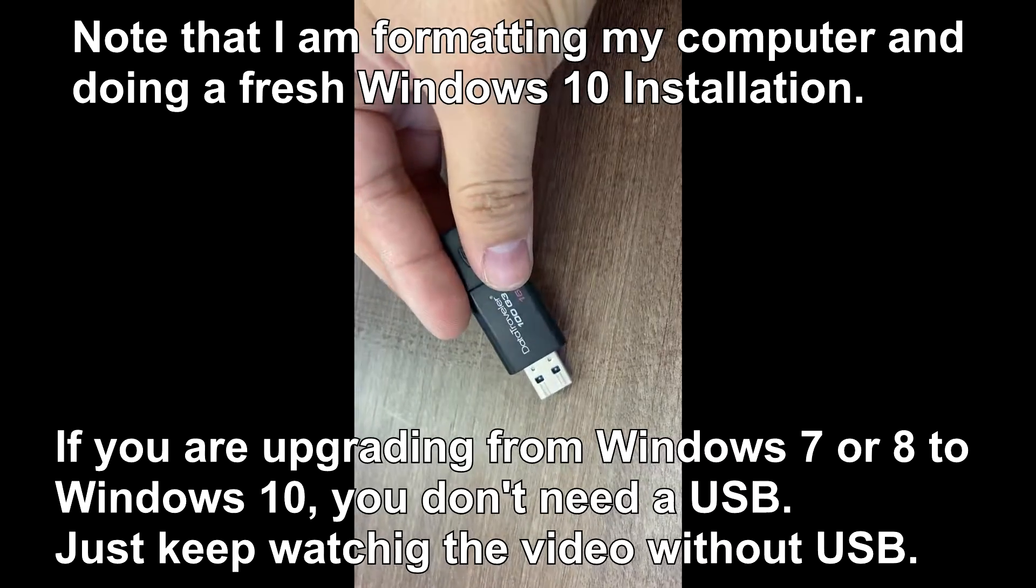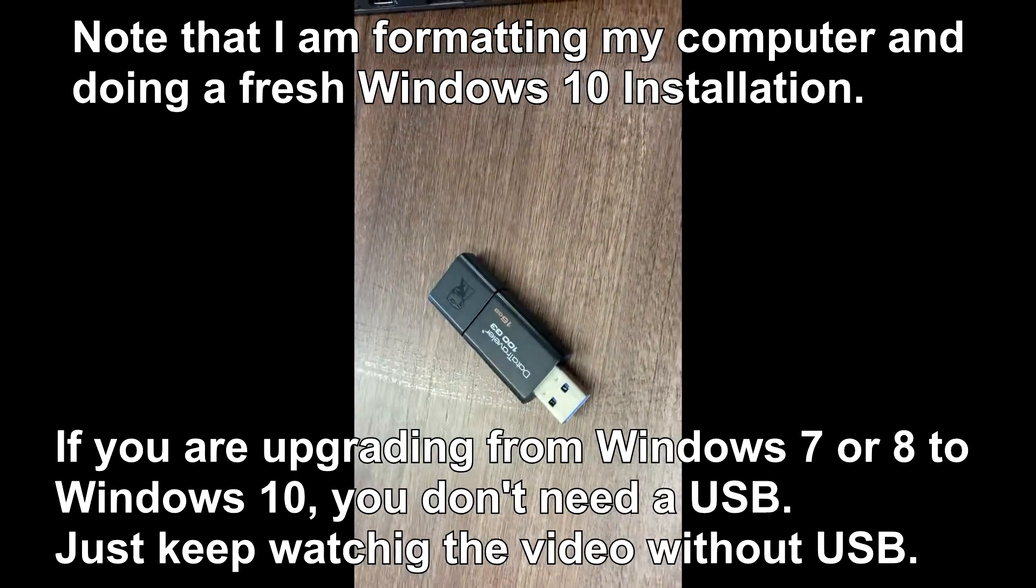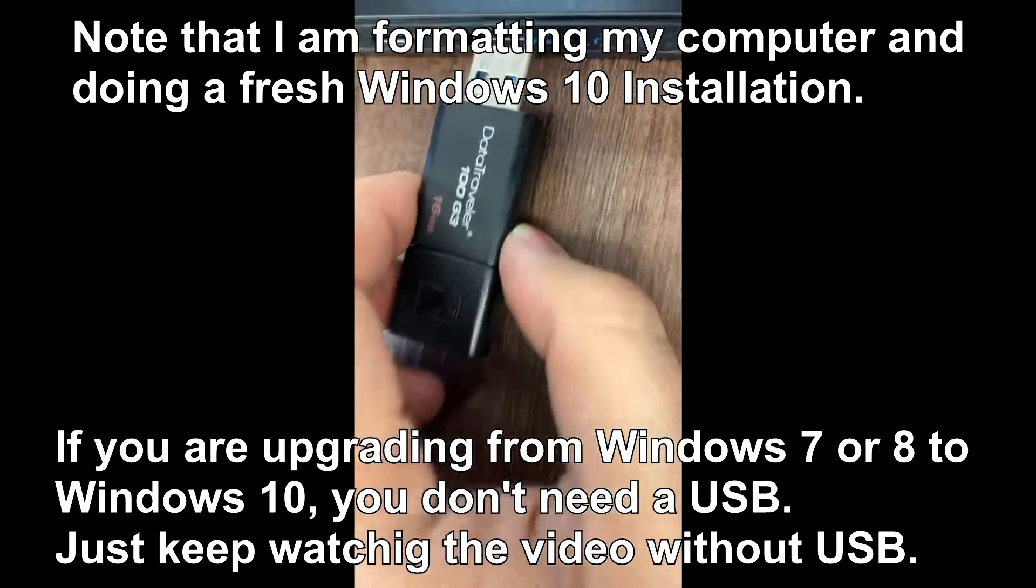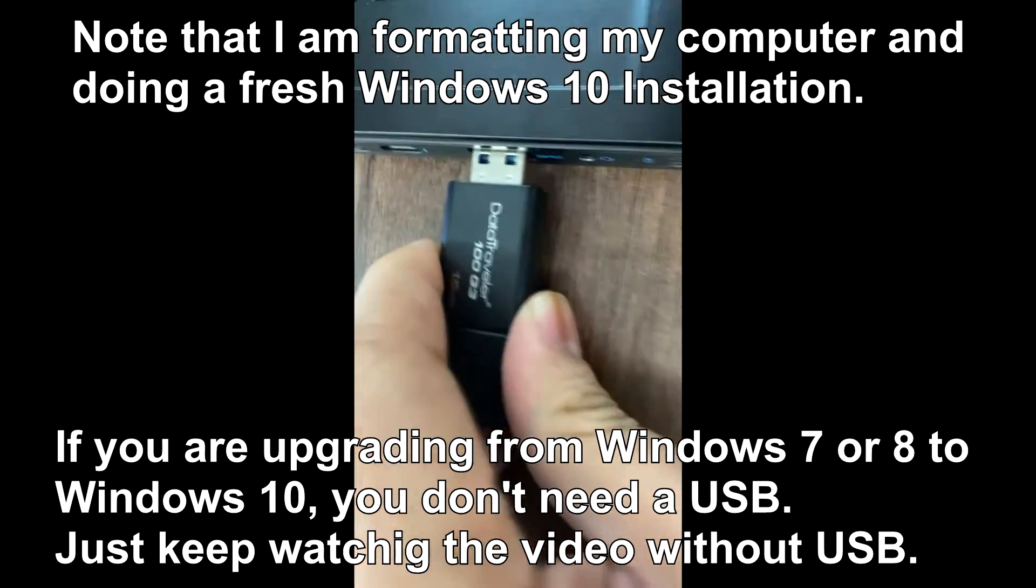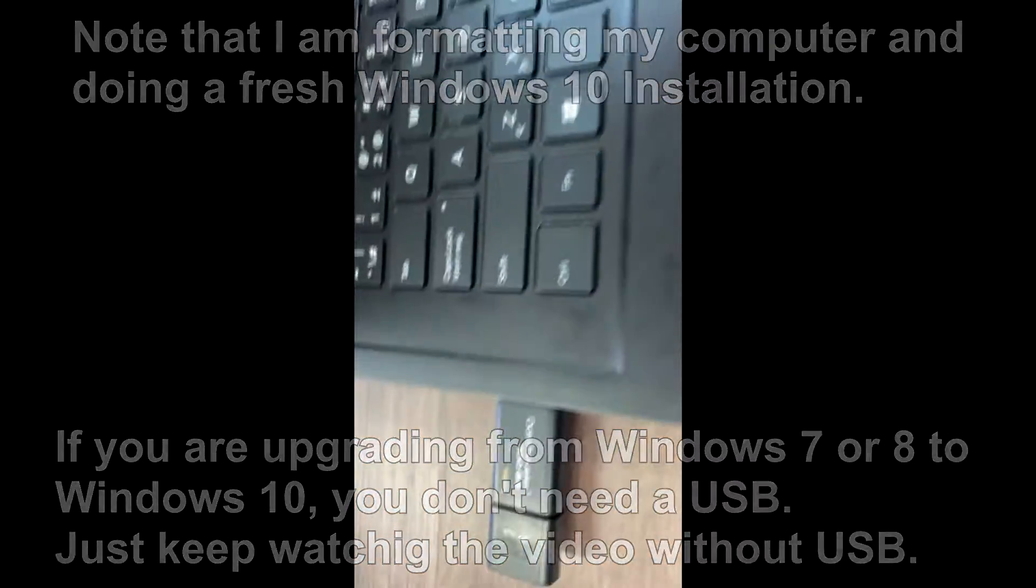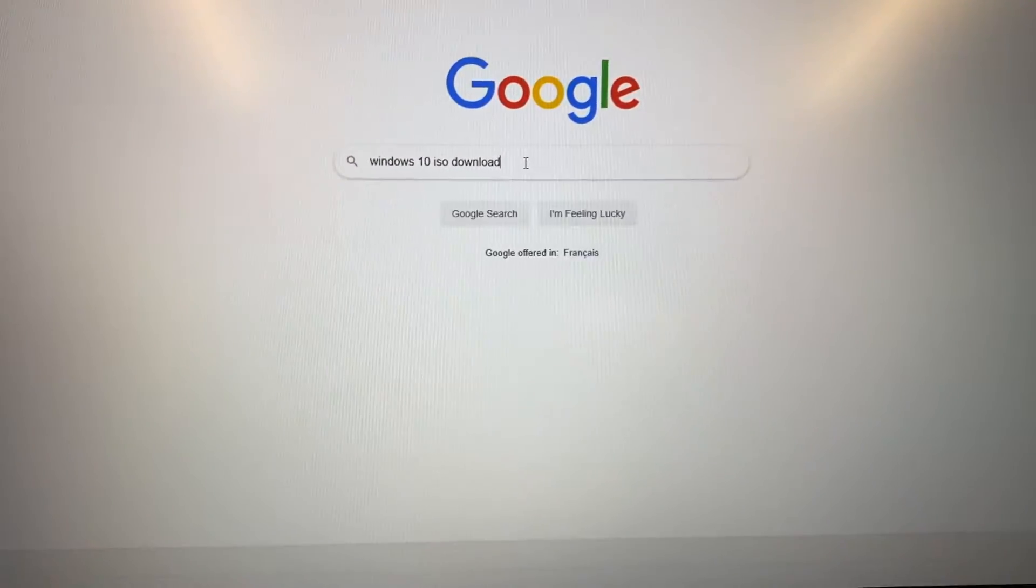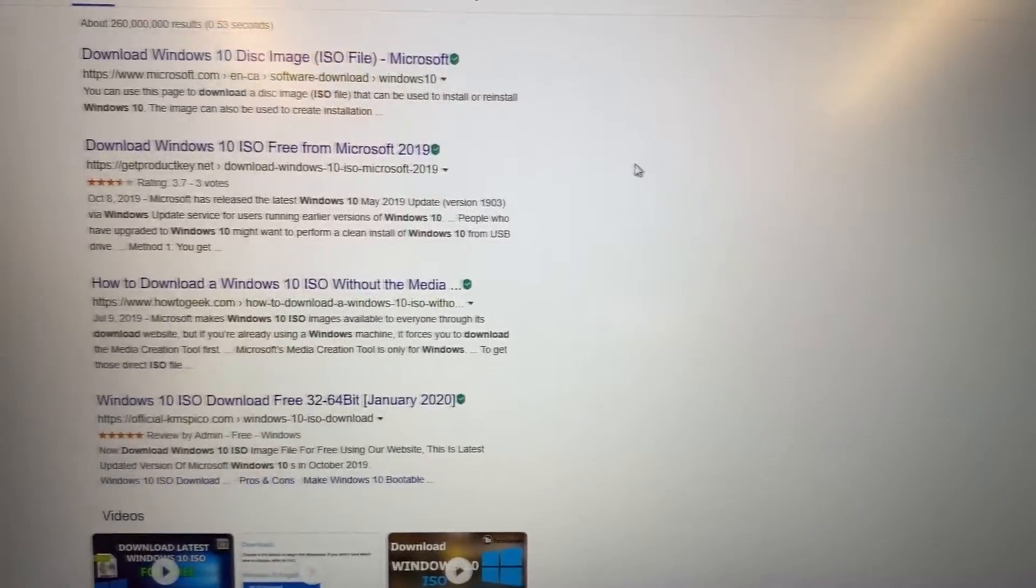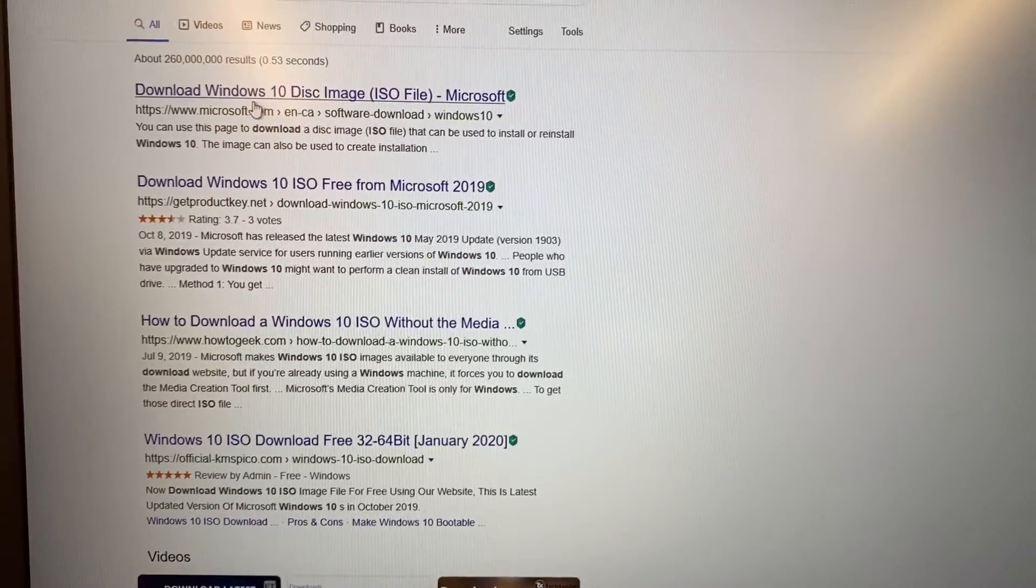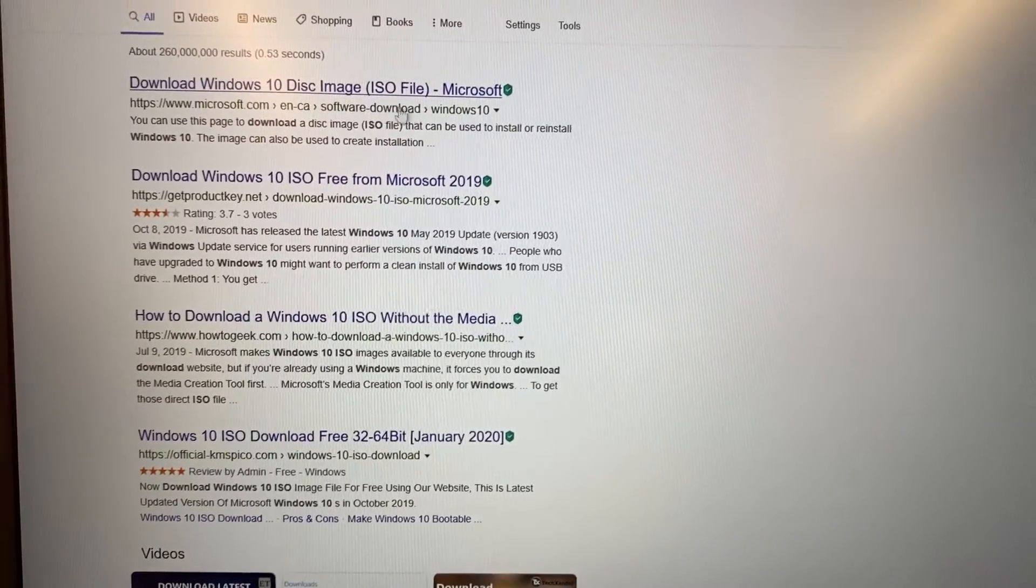To do that, we need a USB memory stick that's at least 8 gigabytes. Plug the USB into your computer, then go to Google and type 'Windows 10 download'. We're looking for the Microsoft official website.